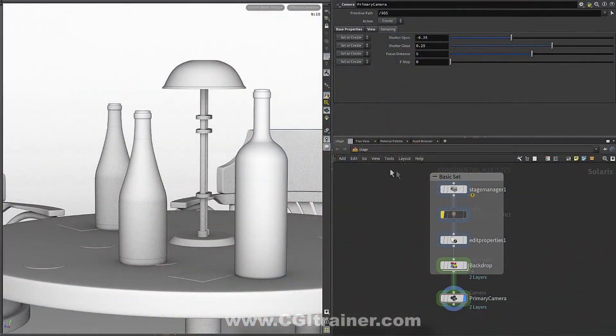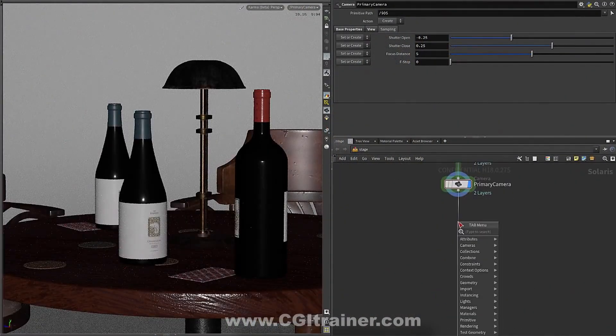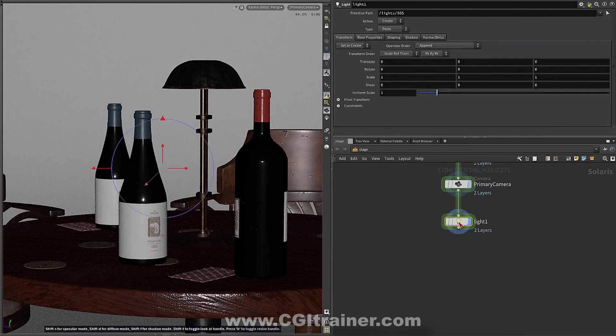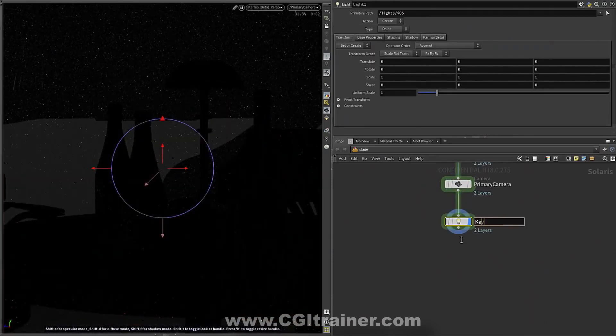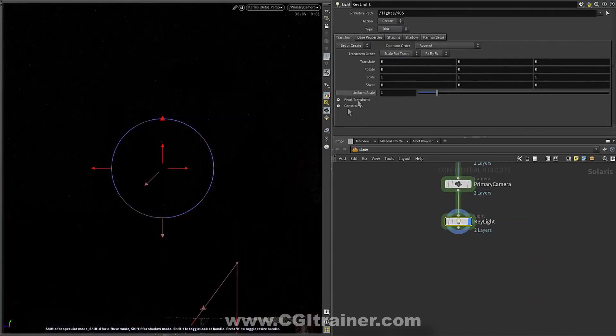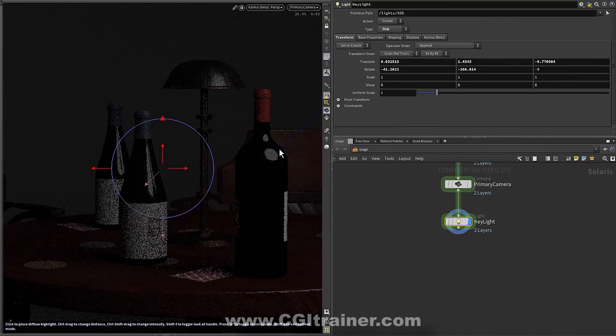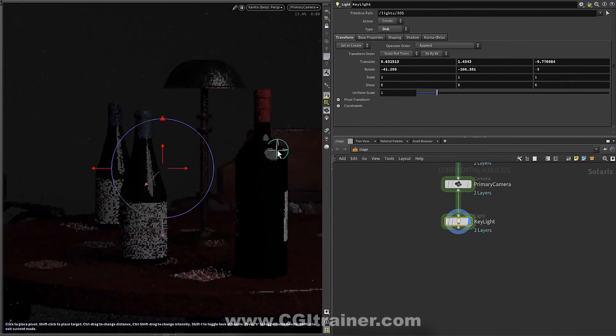So let's look at a practical example here. So we've got these bottles, and we want to very quickly light this scene. So I'm just going to go into my network, drop what we're calling a key light.